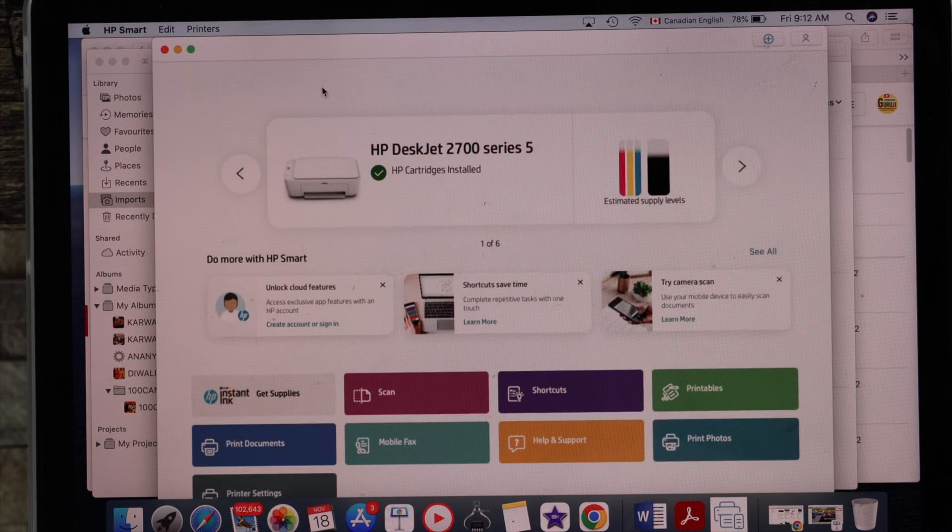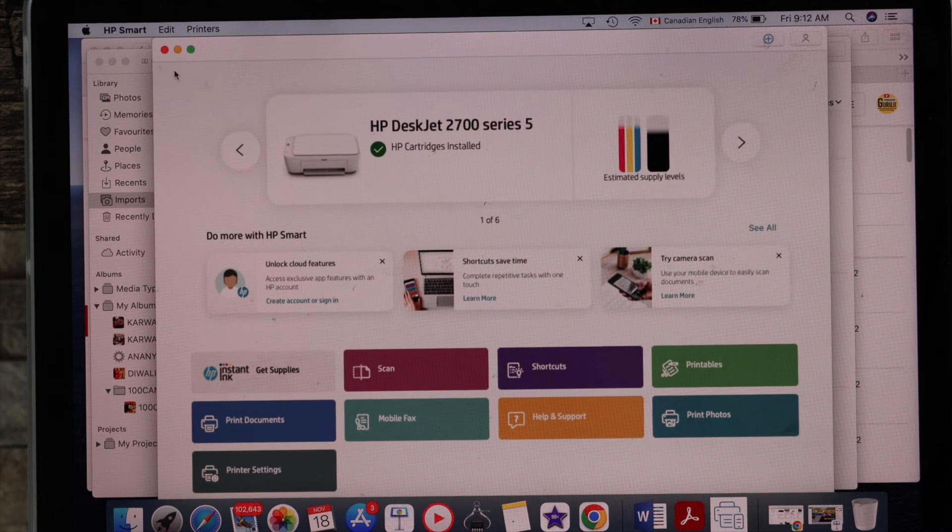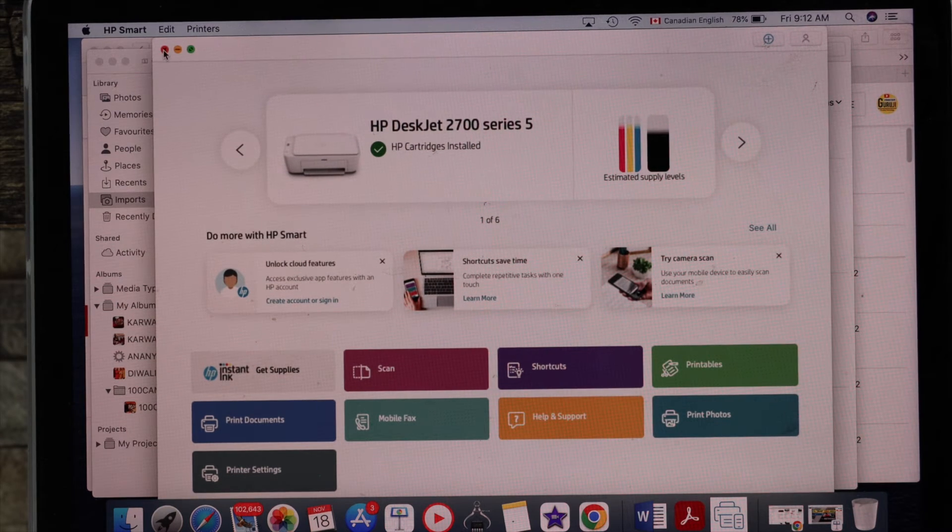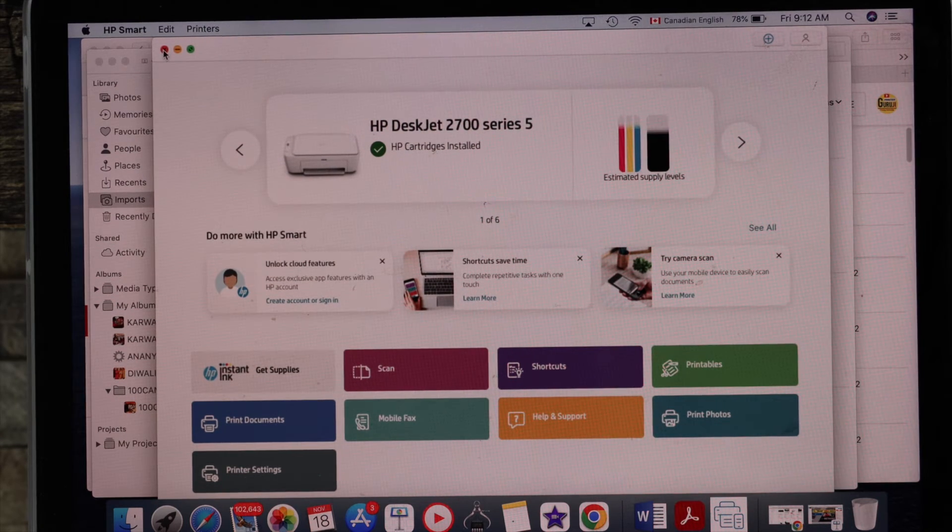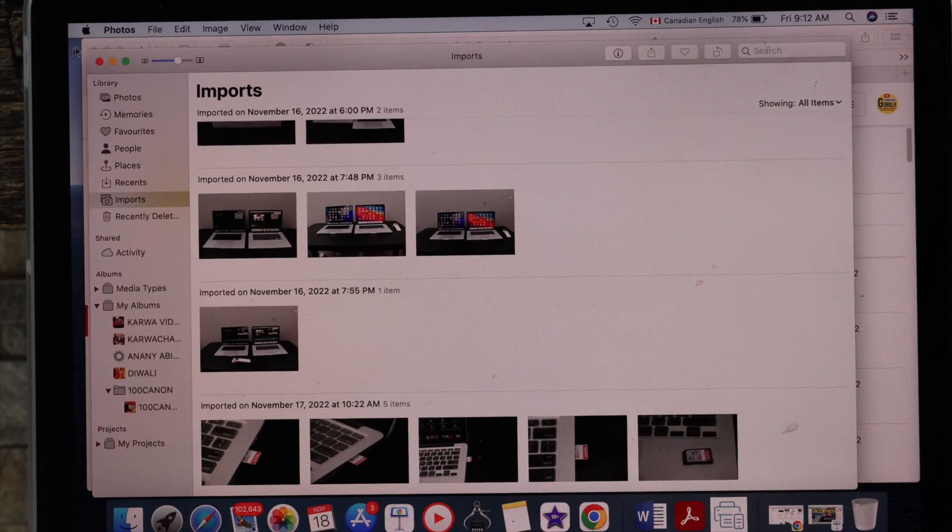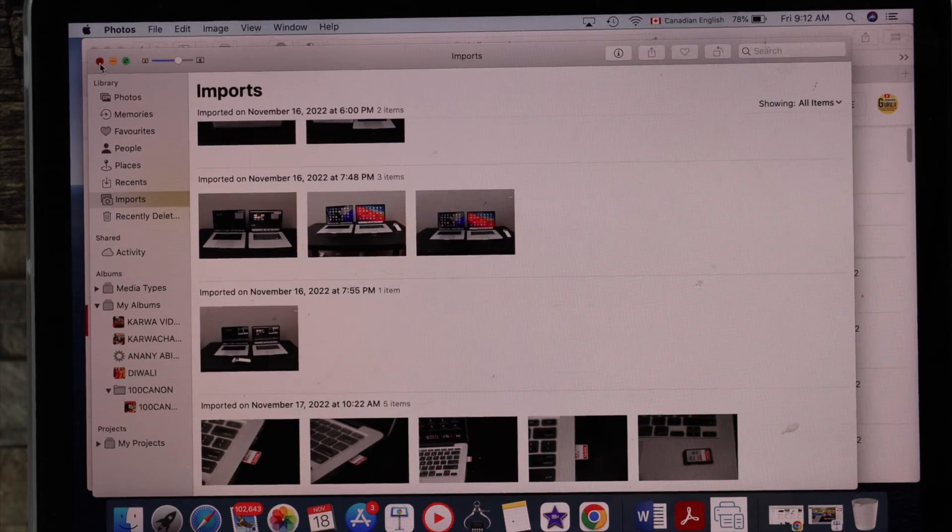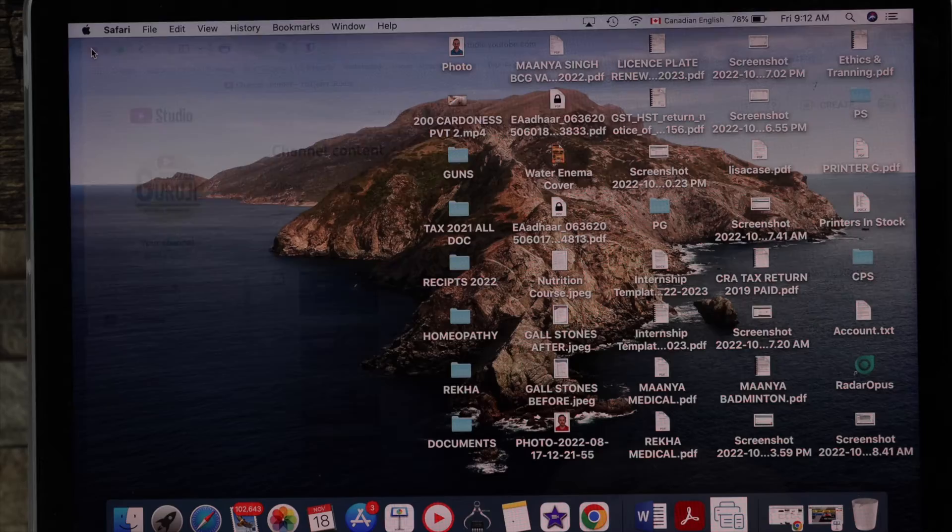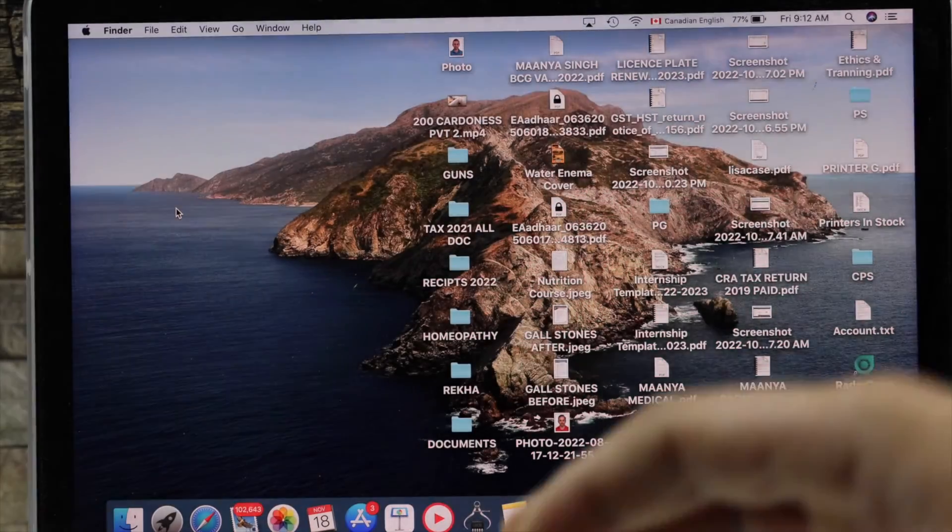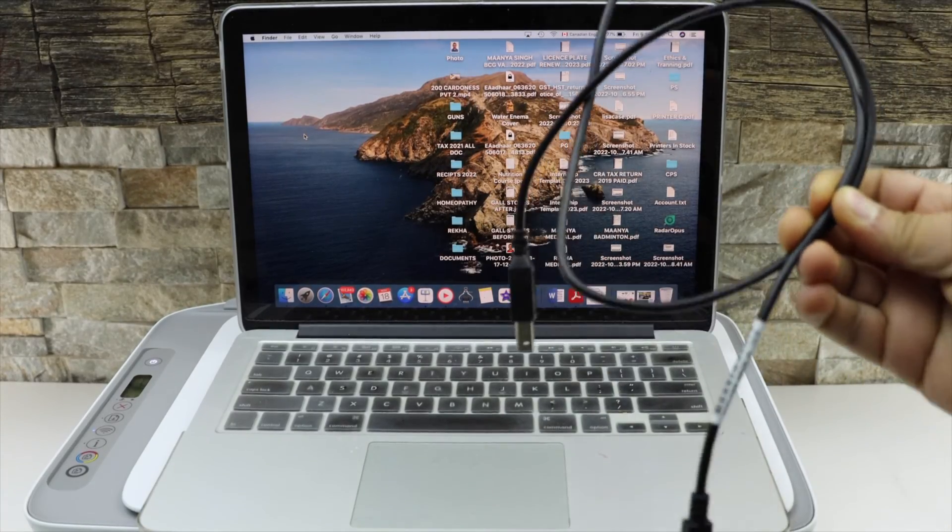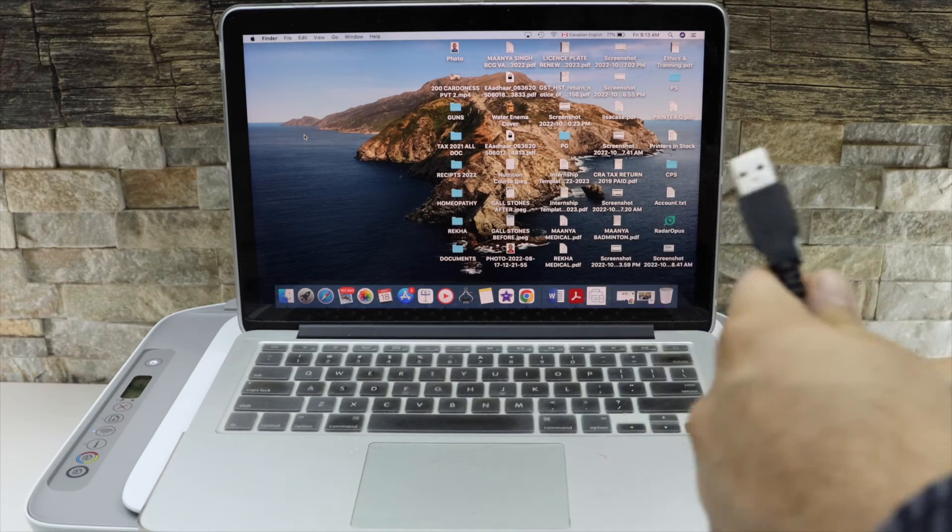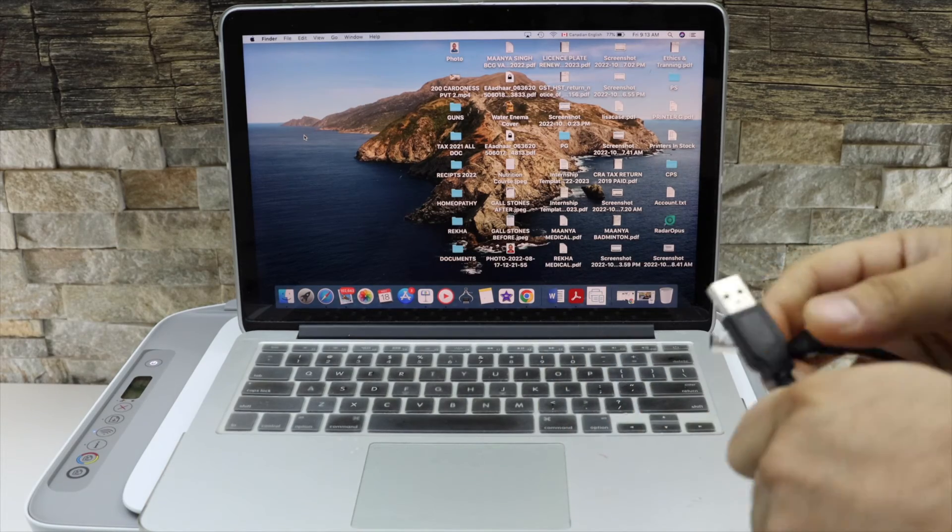Now if you don't have the Wi-Fi network, then you can use the USB data cable. You can use a data cable like this. So the one end will go to your MacBook and the other end will go to your printer.